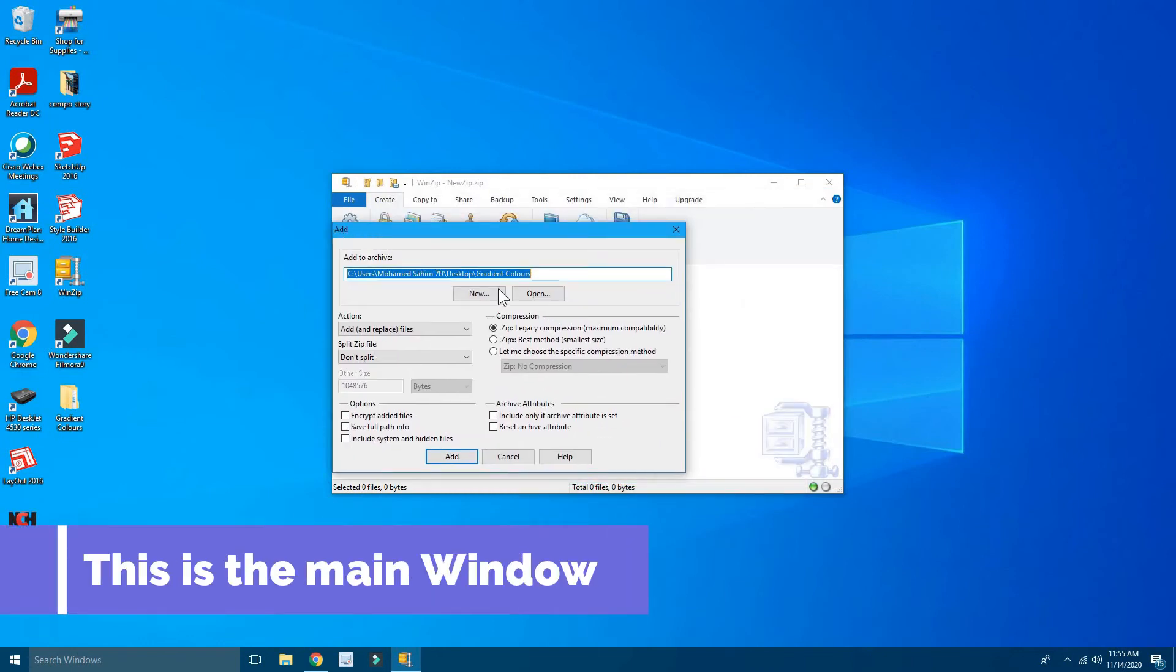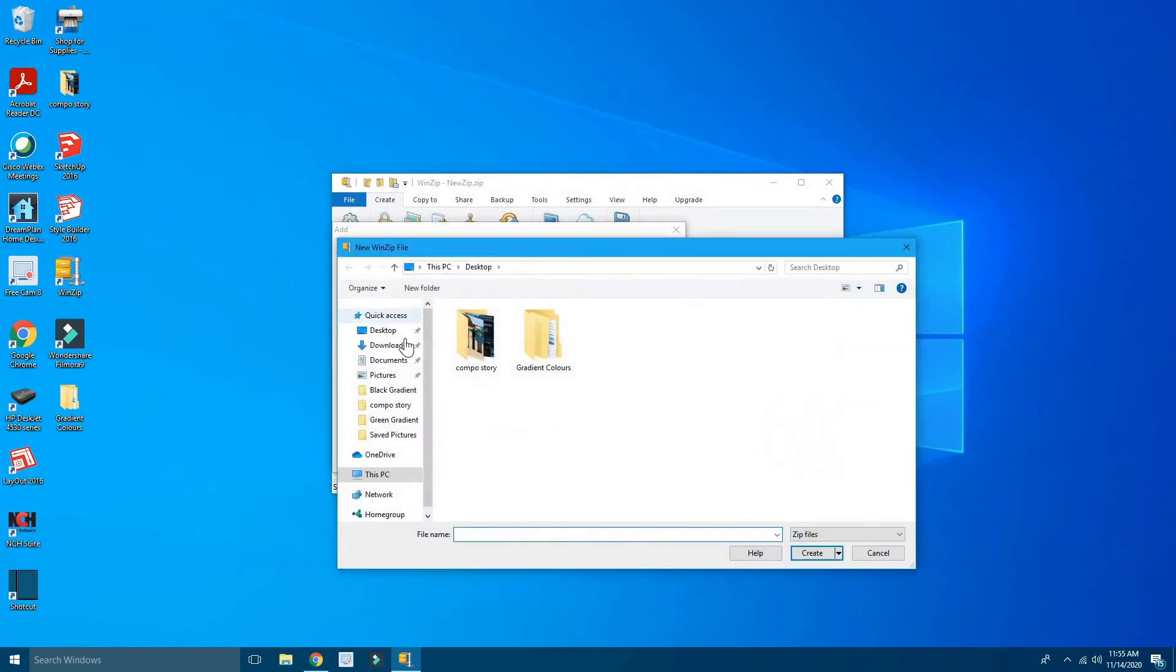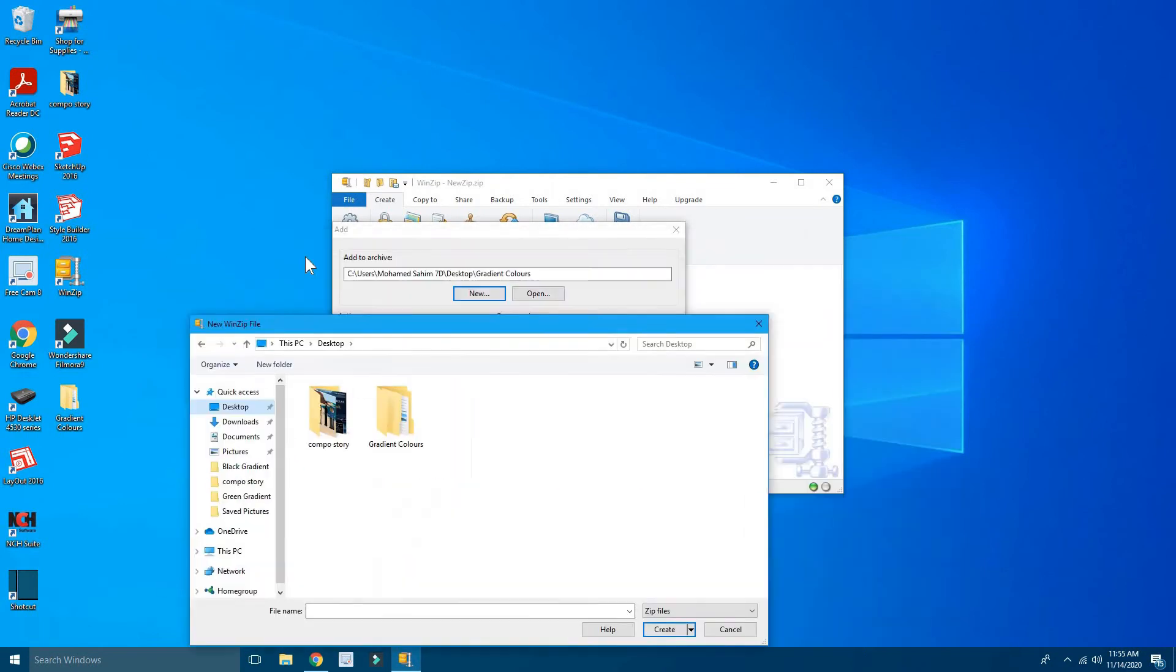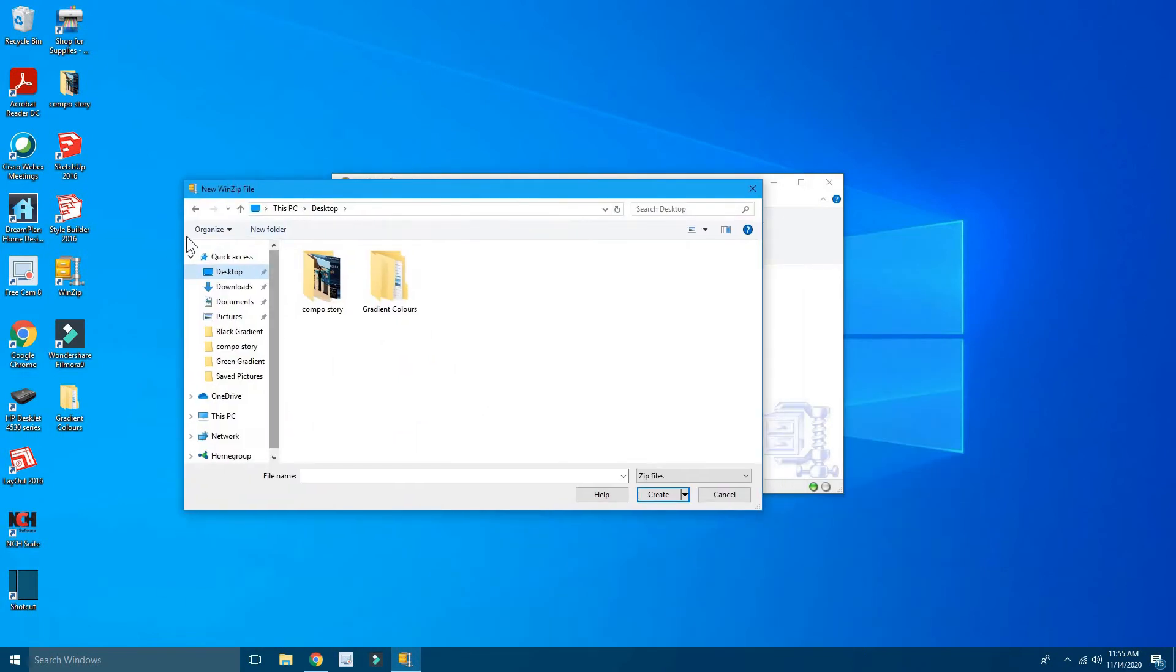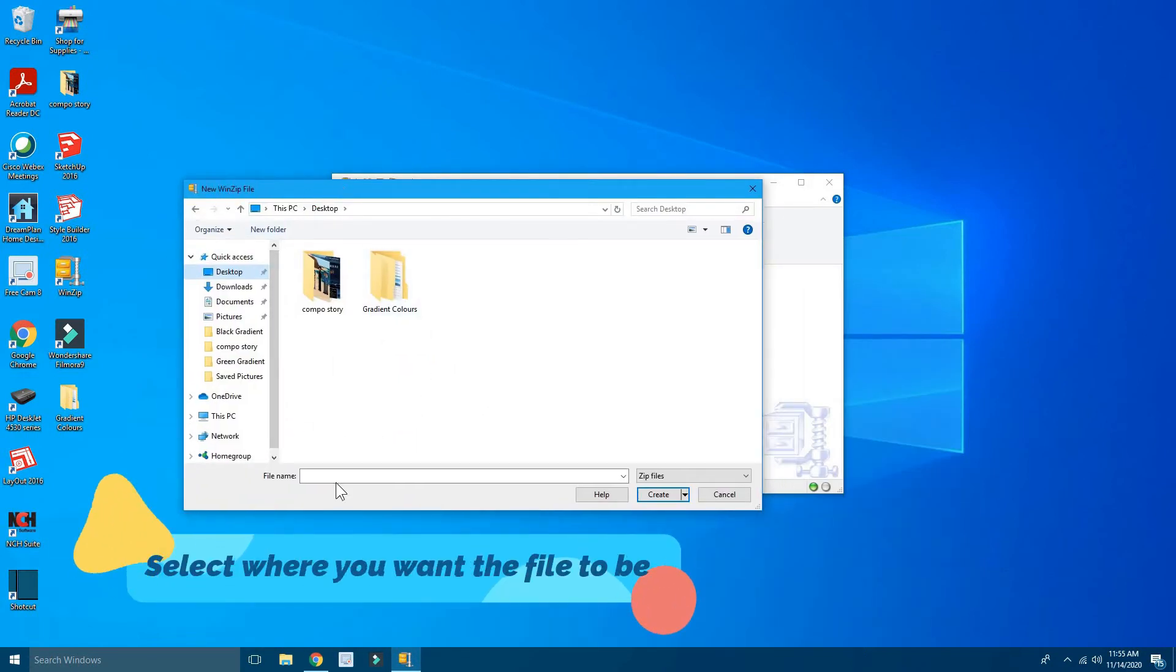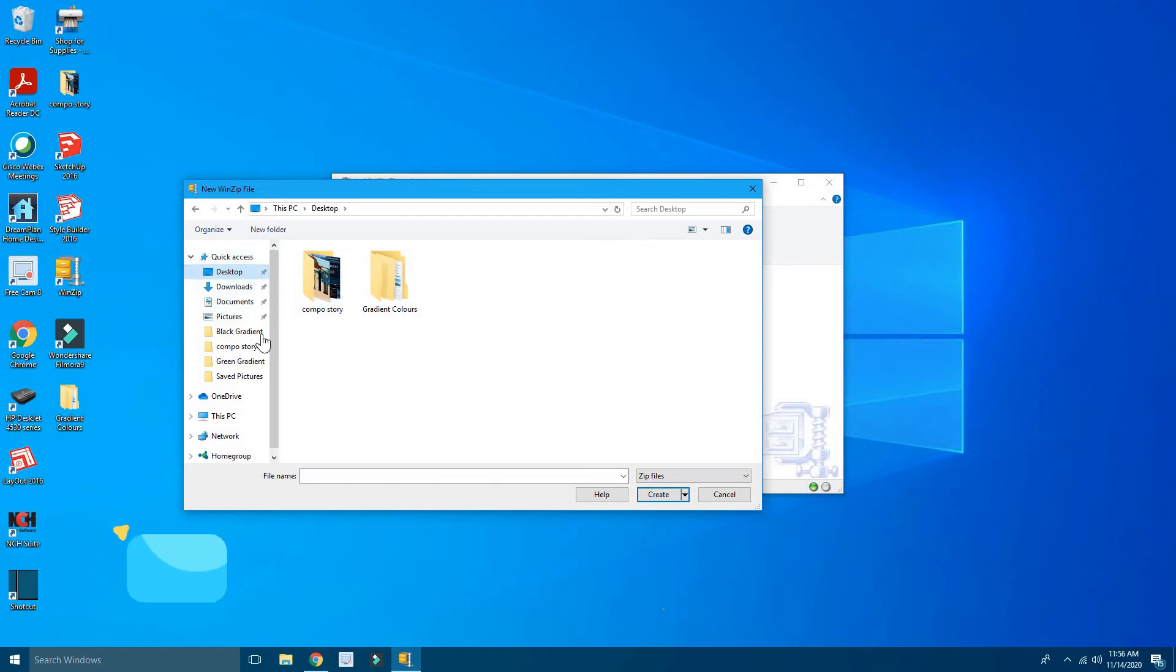Where it says Add, you'll have to click on New, and now you can see here we have this window where you can submit WinZip file. So here you'll have to select the location where you want to keep the zip file. I'm going to put it in Desktop, and I'm going to give it Gradient Colors.